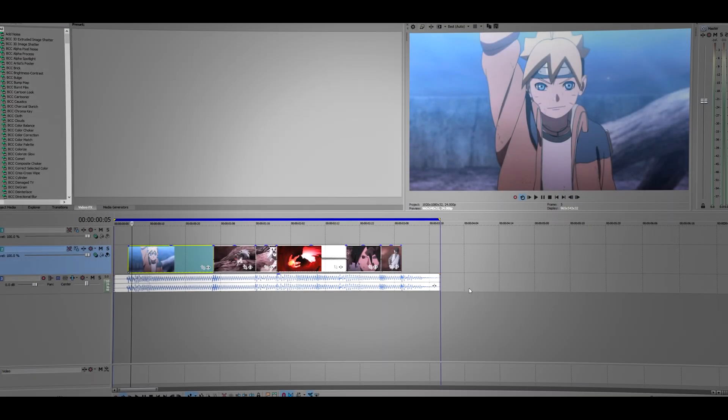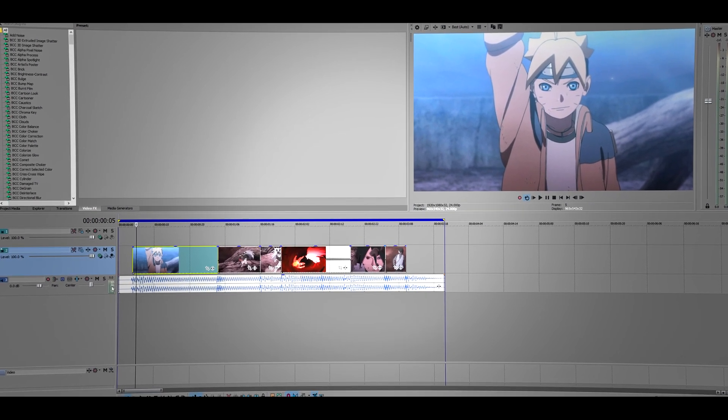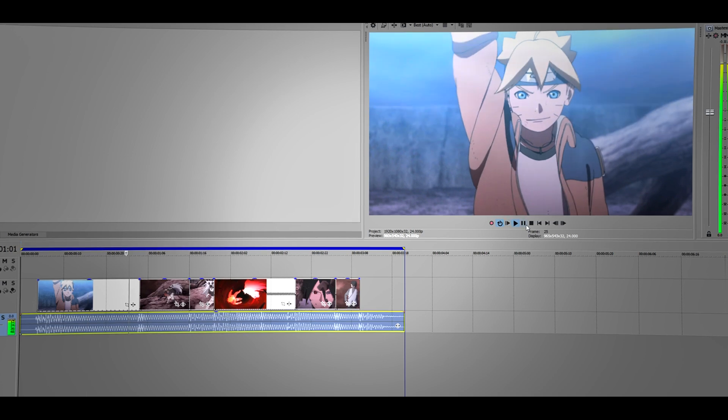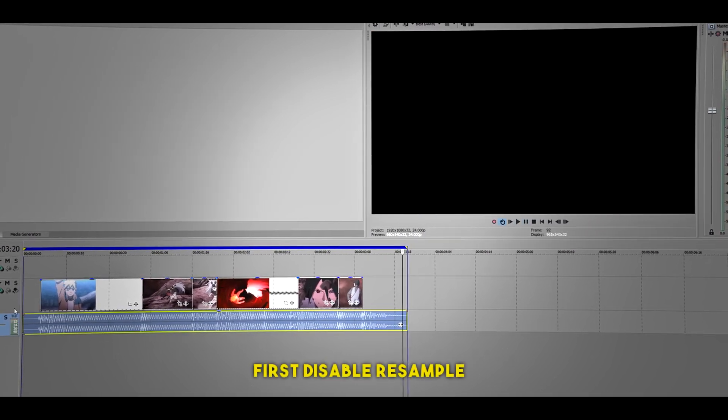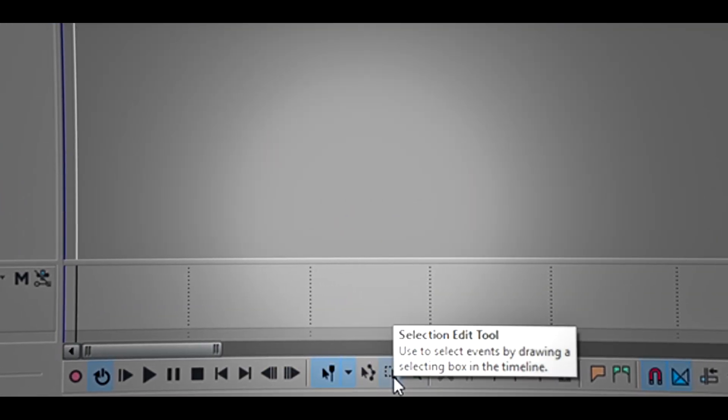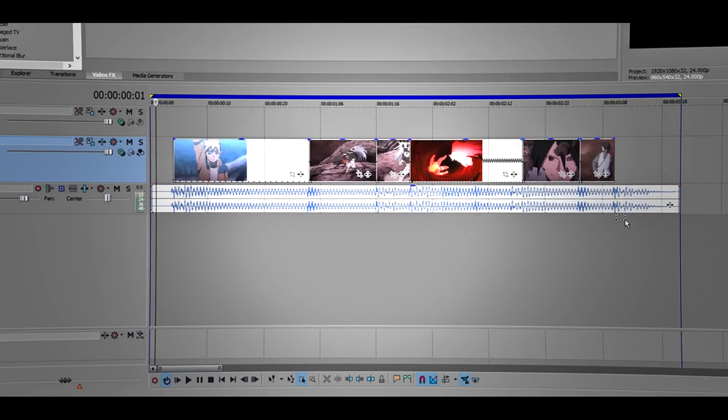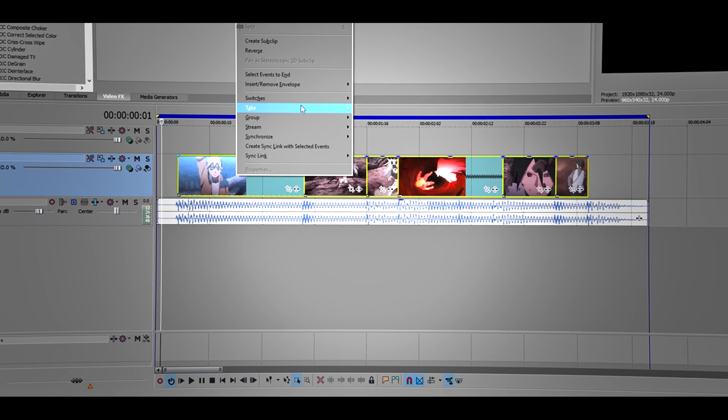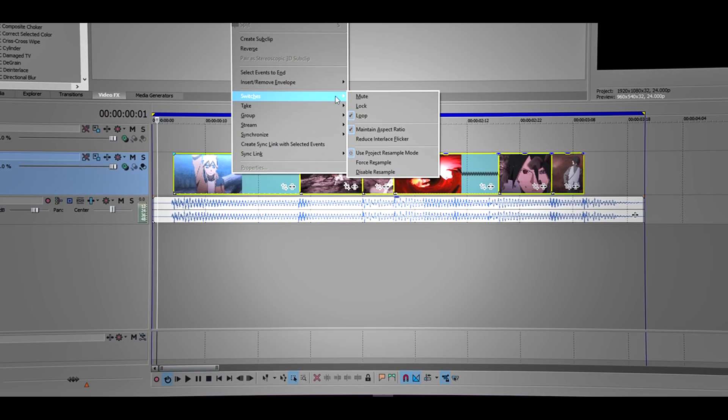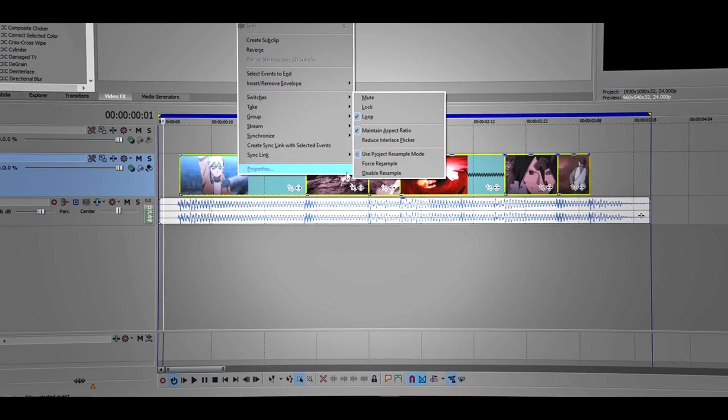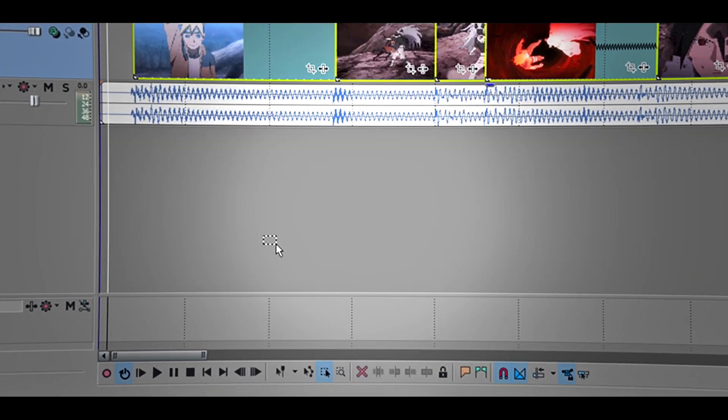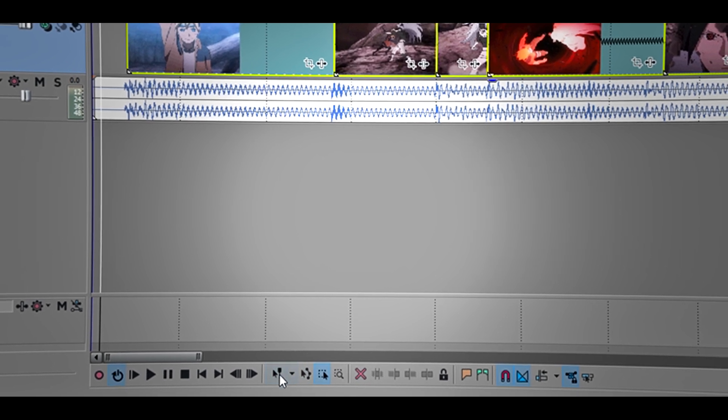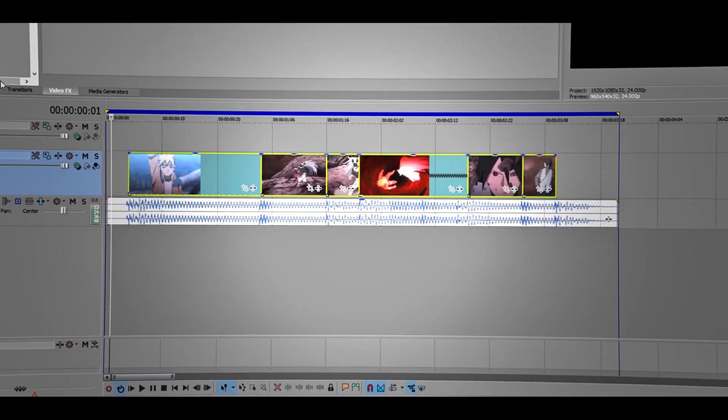Hi guys, welcome back. This is how the video looks without the transition. First thing first, go here to the selective tool, select all your clips, right click on any clip and go to switches. Then the last one, disable resample - always do this. Now go back to the normal editing tool.